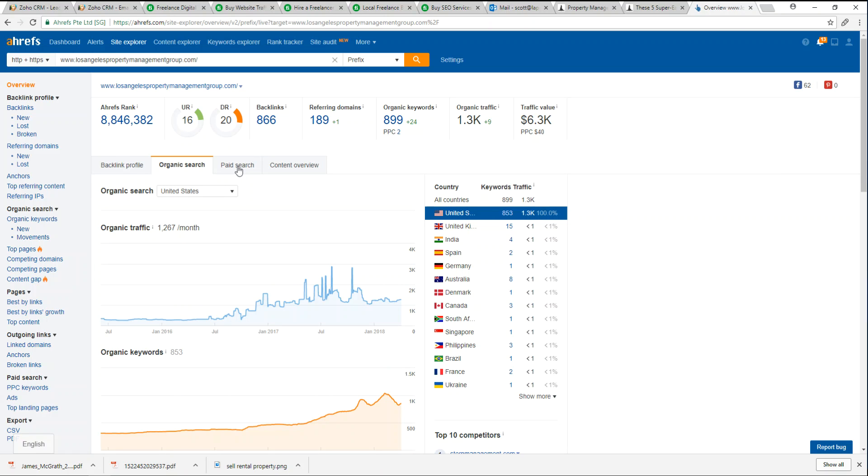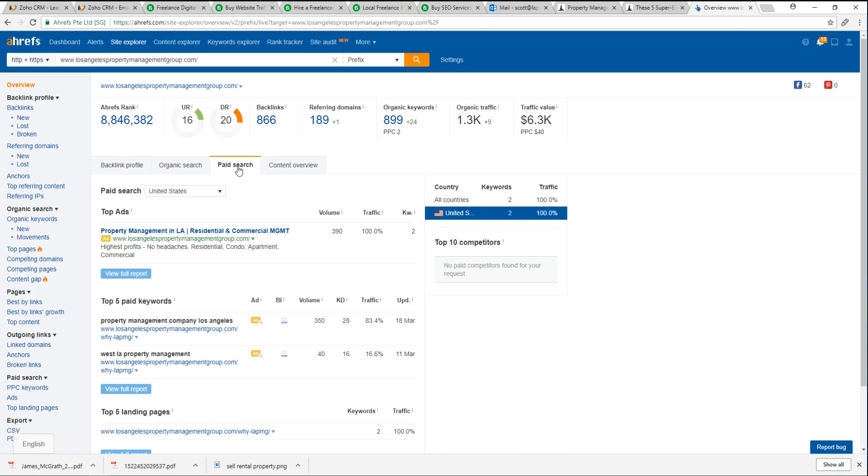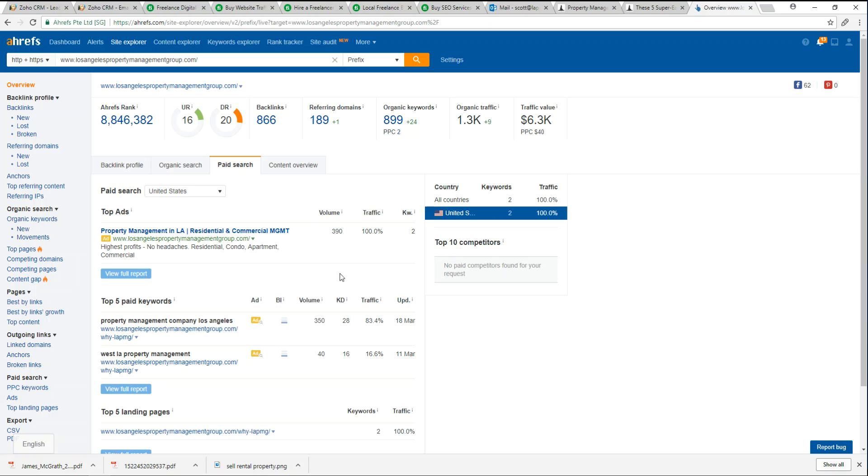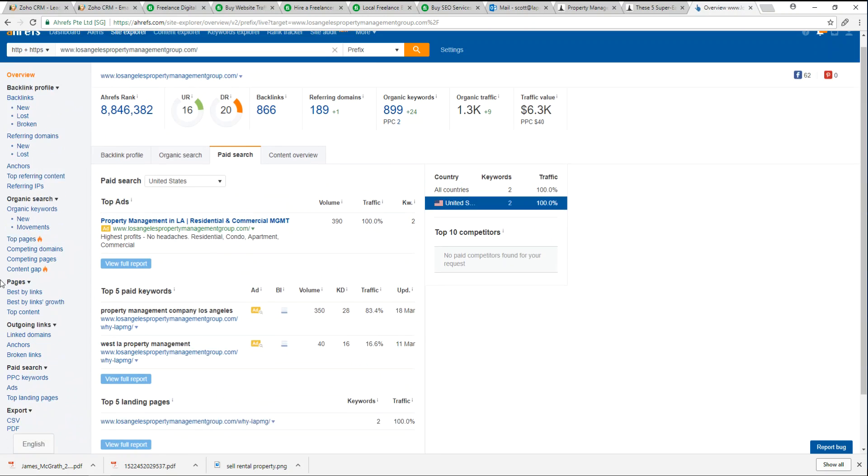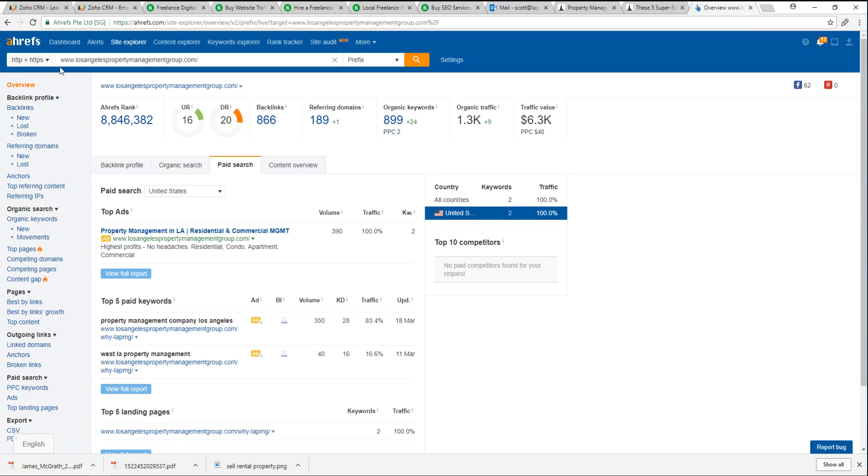Ahrefs also knows where your paid ads are. So if we click this tab, it already knows our ad: property management in LA, residential and commercial management. That's our AdWords paid advertisement. We can see the volume, the traffic, and how things are ranked up.